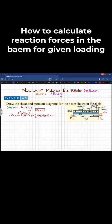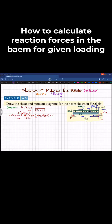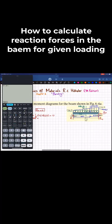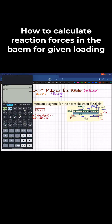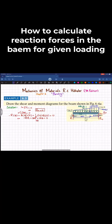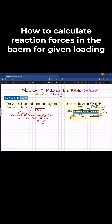Solving the moment equation: minus 18R1 plus 2 times 18 times 9 equals 324, plus one-half times 4 times 18 times 6 equals 216, equals zero. So 324 plus 216 equals 540, meaning 18R1 equals 540. Dividing by 18 gives R1 equal to 30 kips.